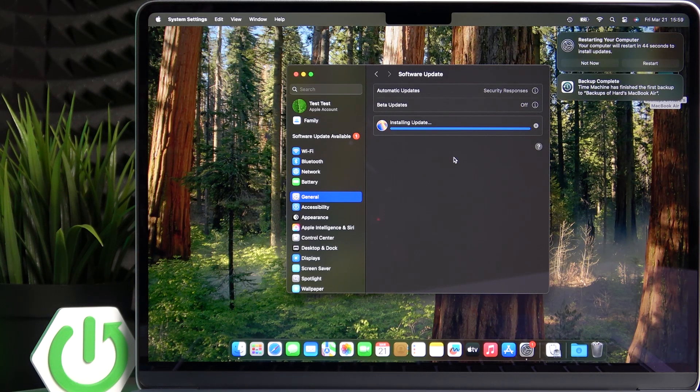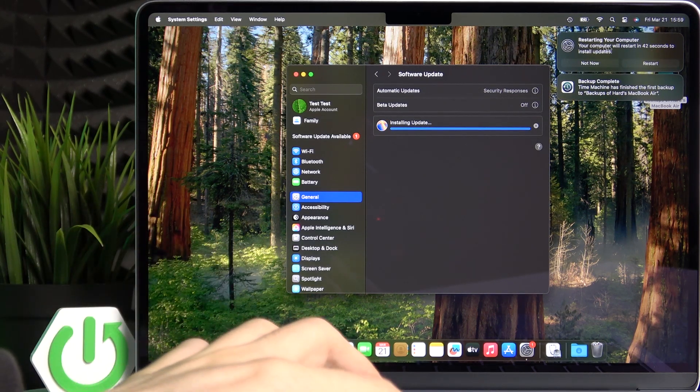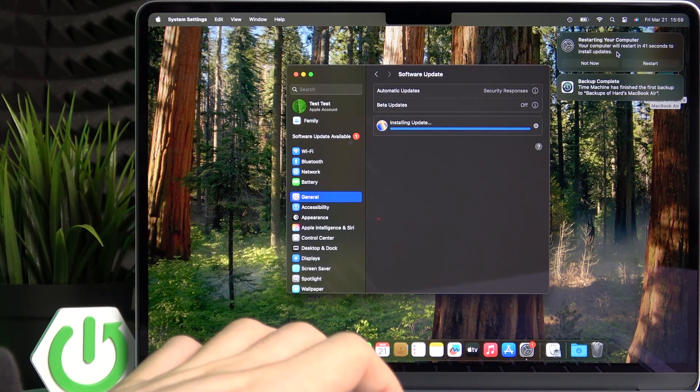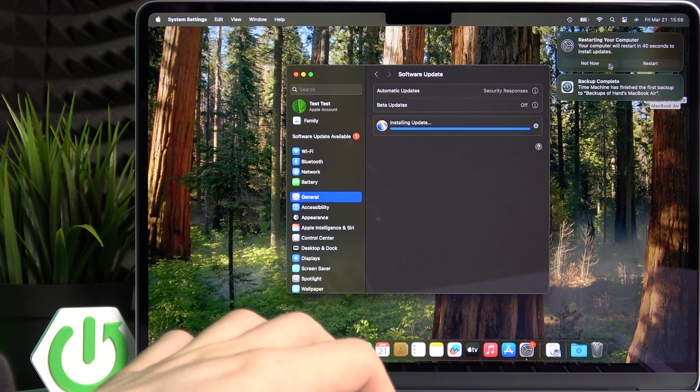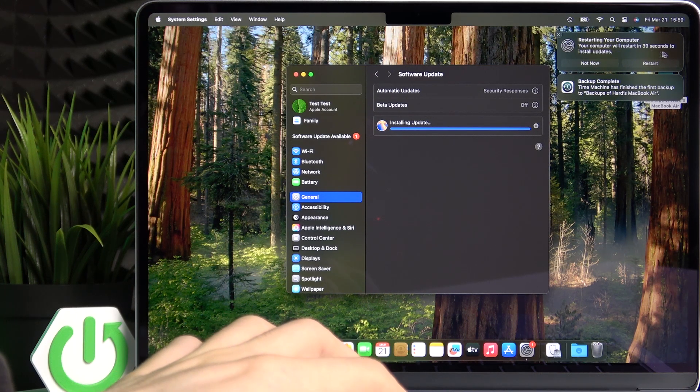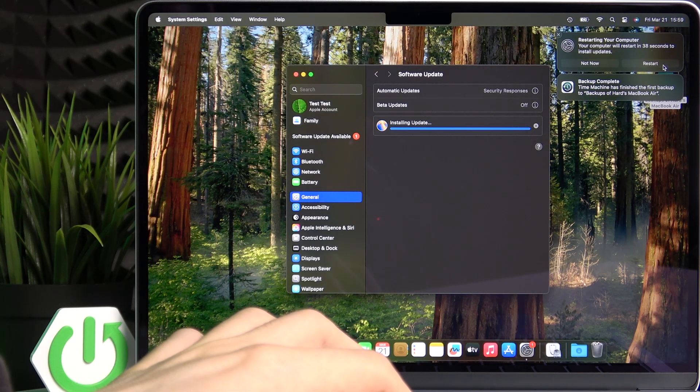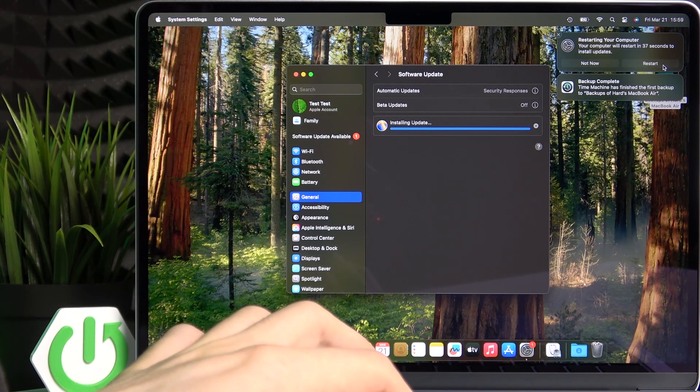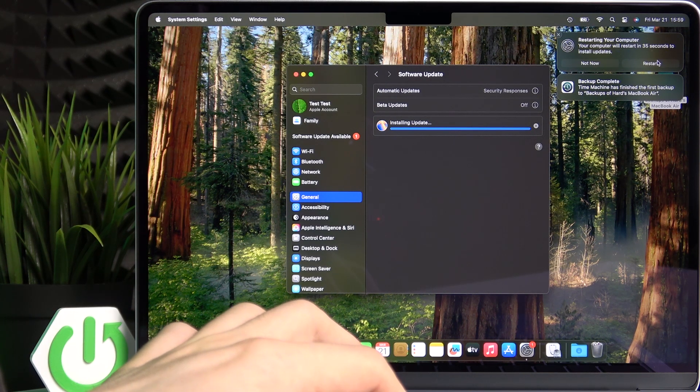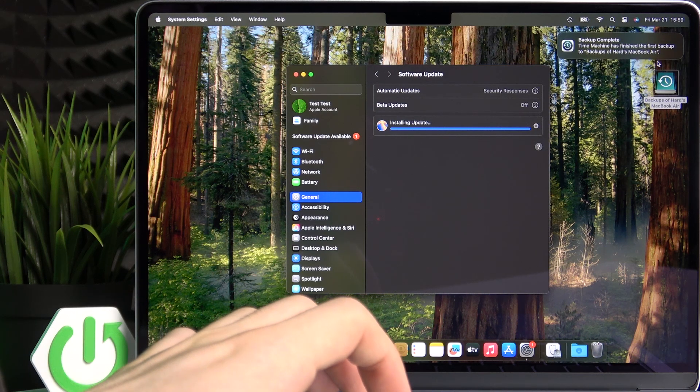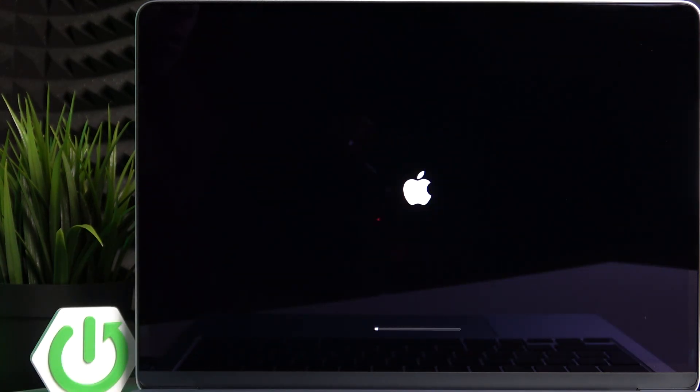Now it has given me a notification right here in the top. You can click on not now or restart or just leave it and it'll restart itself within a minute. So I'm gonna click on restart and let's see the whole process.